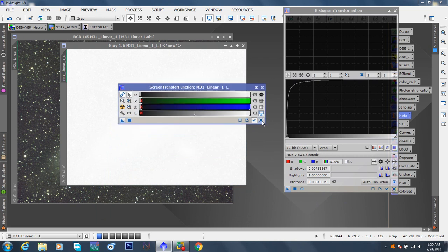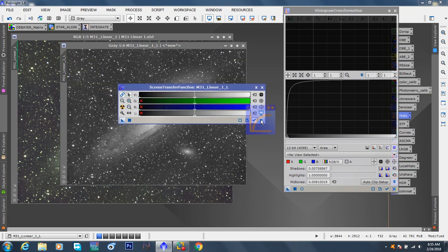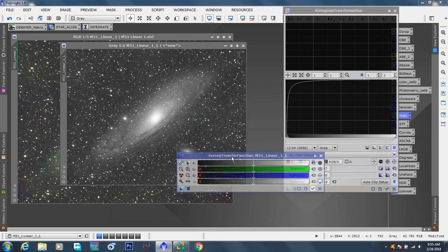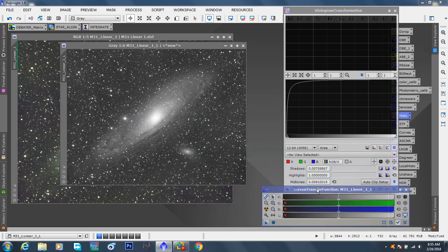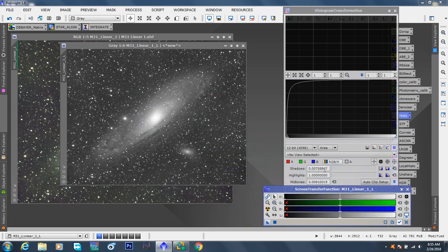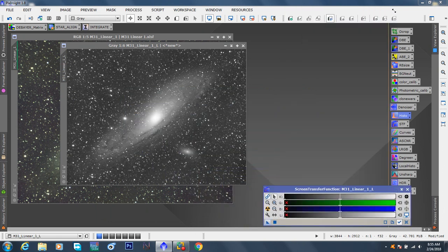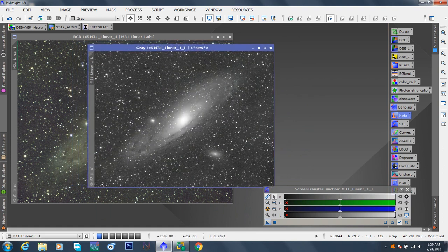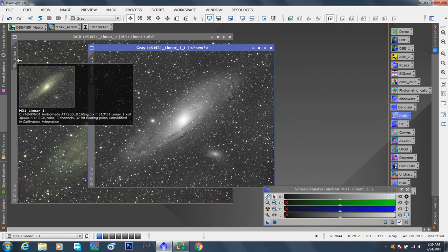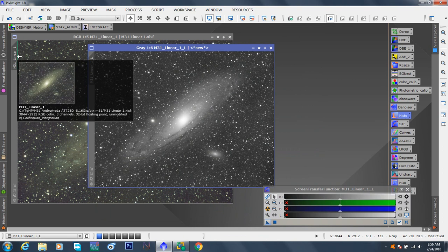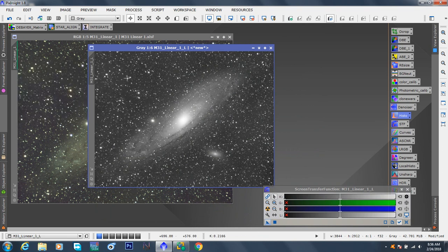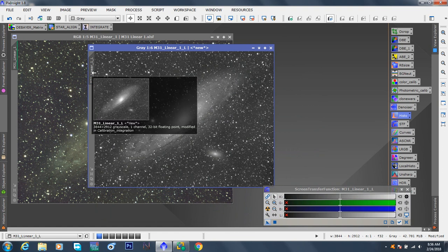Go up here and reset the transfer function. There we go. Move that down. We can now close the histogram. We don't need it. Now this image no longer has that little green bar. See the little green bar here where it says this image has not been stretched. And this one has.